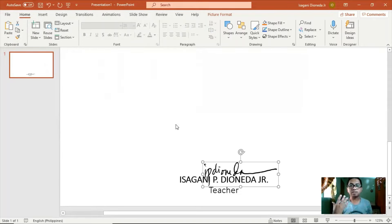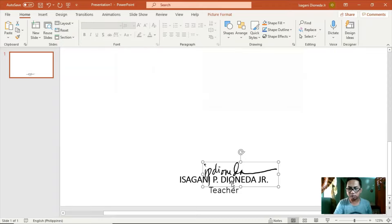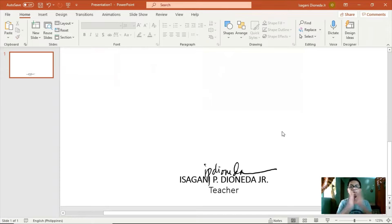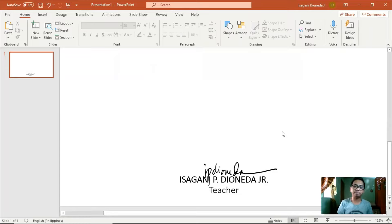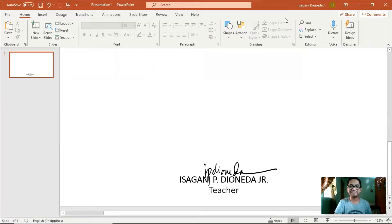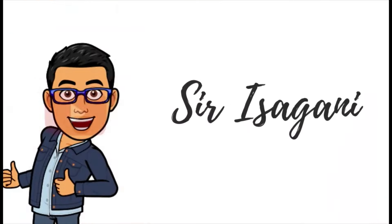Pwede na nating gamitin yung mga signature natin na nawala na pong background na gray — saan mang file gagamitin natin. Copy lang yung picture, ilalagay lang doon. I hope nakatulong itong video tutorial sa inyo. At kung nagustuhan at nakatulong sa inyo itong video, don't forget to subscribe and click the notification bell para updated kayo sa mga bagong uploaded videos. Maaari rin ninyong ishare ito sa inyong mga kaibigan para matulungan natin sila kung paano gumawa ng e-signature. Maraming salamat at sana may natutunan kayo. Salamat. Bye-bye.